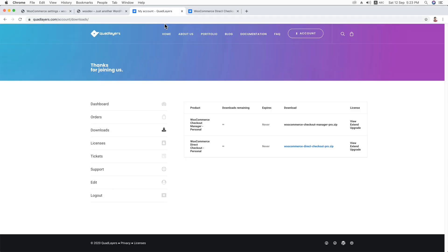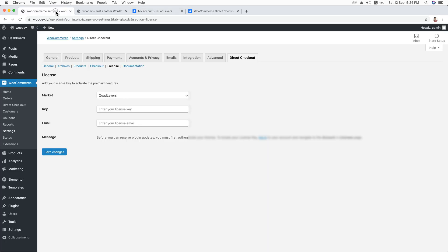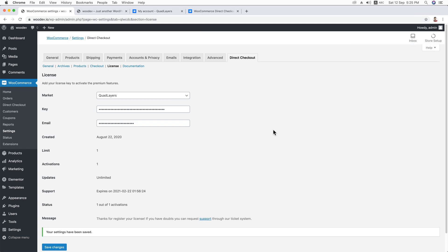Once you have successfully purchased the plugin, you'll get a license key. Click on the License tab. Here is the license key for Direct Checkout — I'm going to copy it, then paste the license key and enter the email address I used for the purchase. You can see I could successfully activate the plugin. That's great.